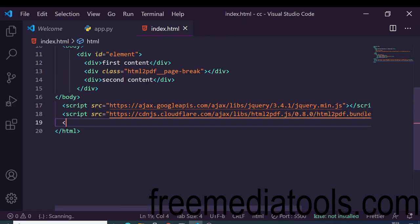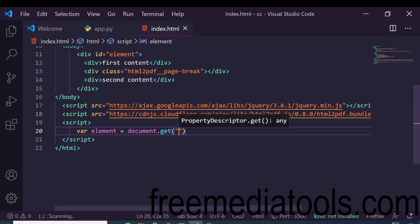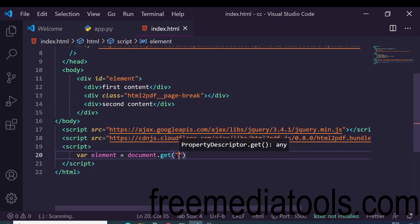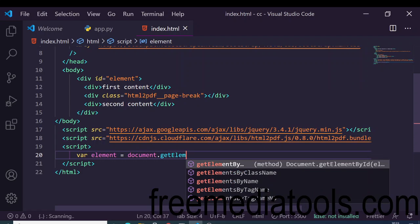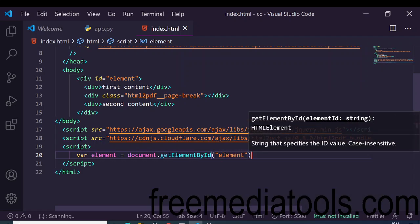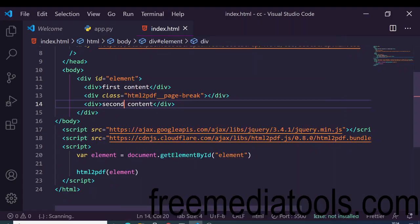Now you simply need to write the JavaScript to generate the PDF. First, get the element using document.getElementById and pass the ID 'element'. Then simply call html2pdf() and pass this element — that's it. Open with live server to run it.